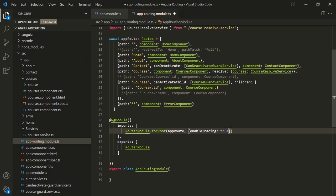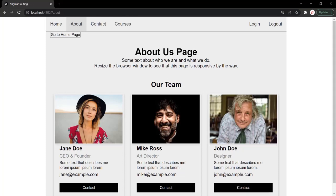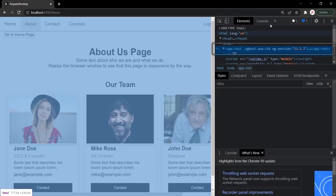What this will do is it will log all the navigation events which get triggered when navigating from one route to another route into the browser's developer console. Let's save all these changes and go back to our web page and open the developer console.